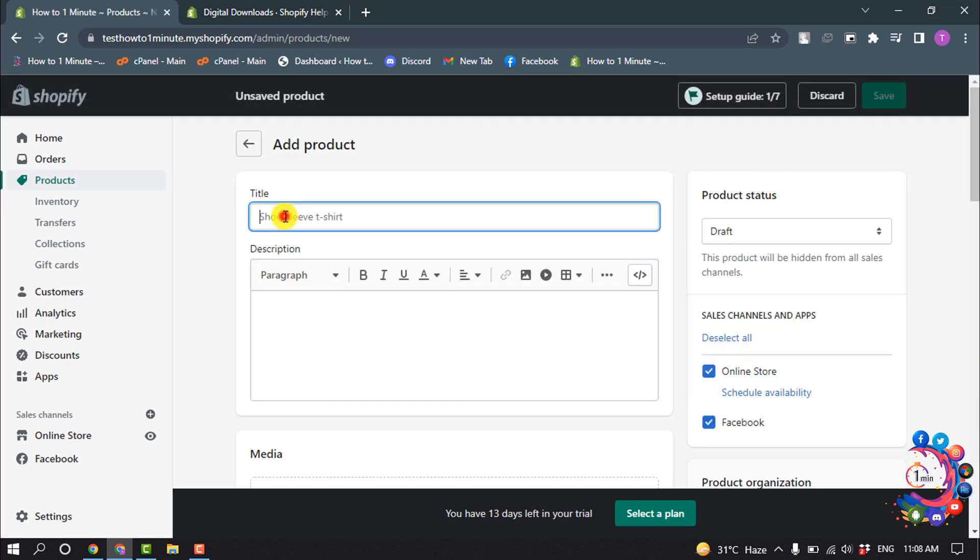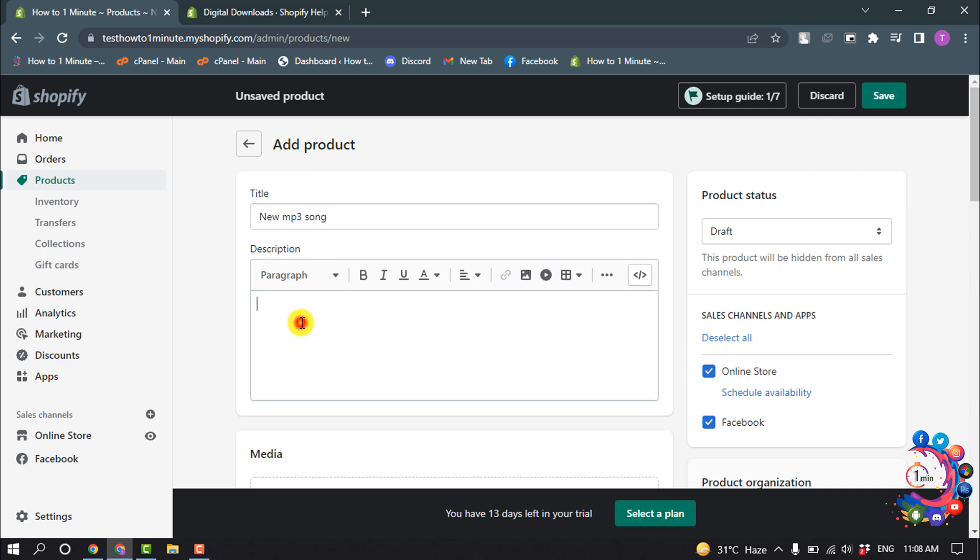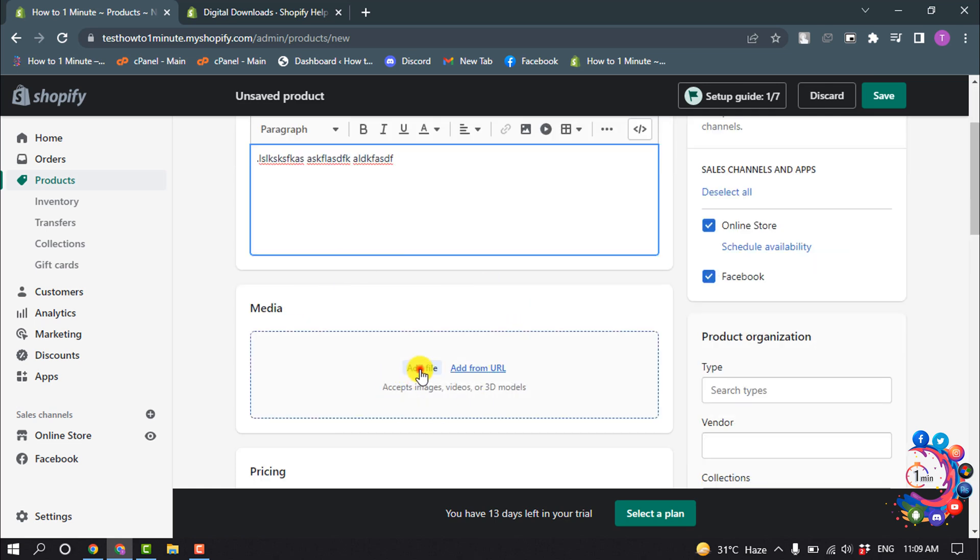Now enter your digital product title here. So I'm going to be selling an MP3. Now enter your description here and add your product media here.